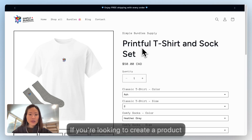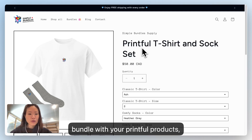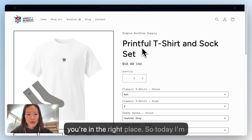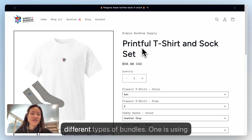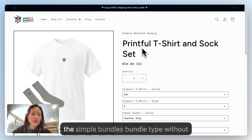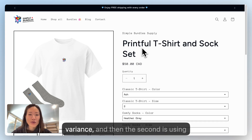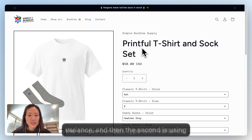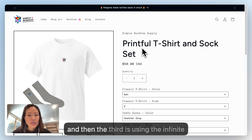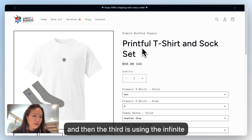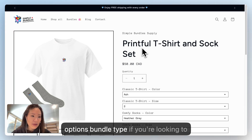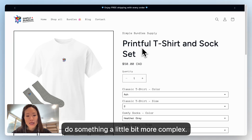If you're looking to create a product bundle with your Printful products, you're in the right place. Today I'm going to show you how to create three different types of bundles: one using the simple bundles type without variants, the second using the simple bundles type with variants, and the third using the infinite options bundle type for something more complex.